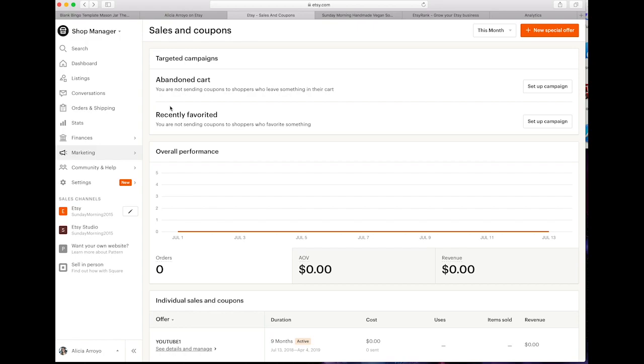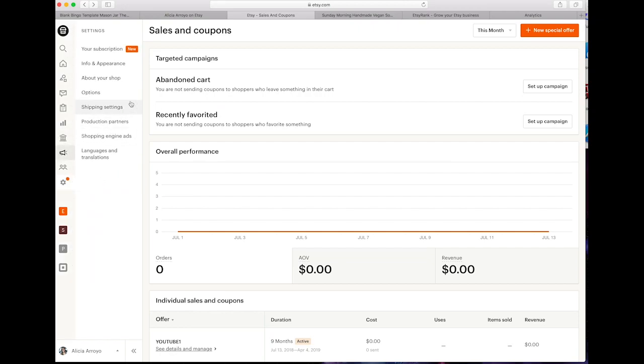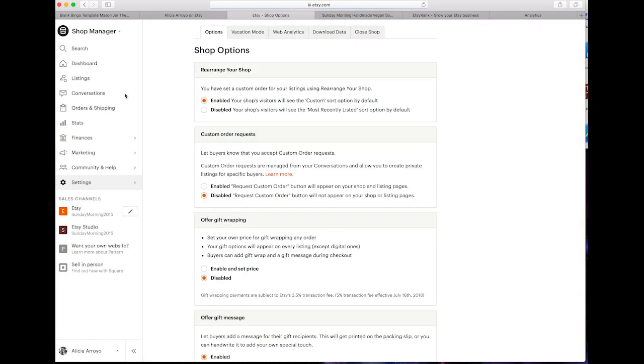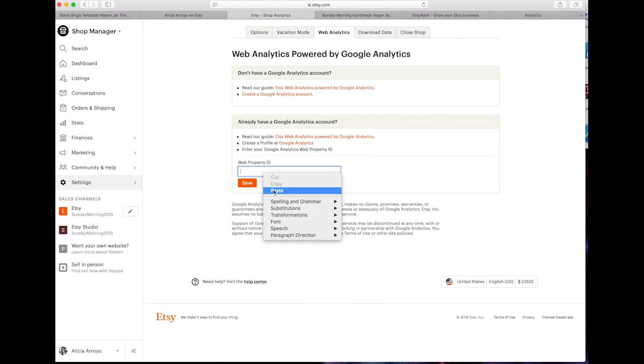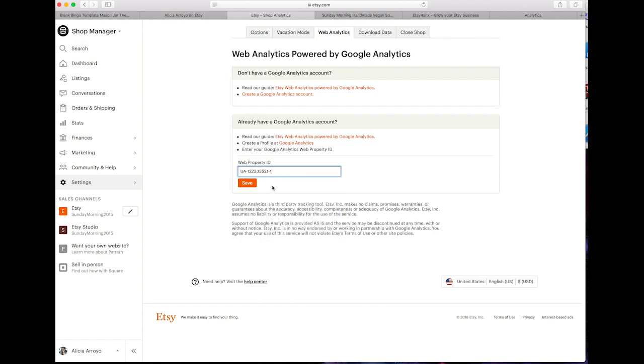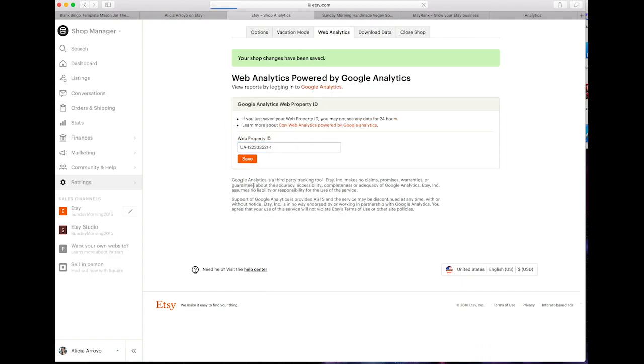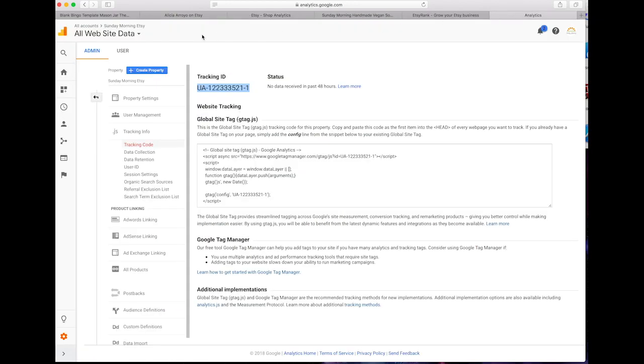Then we're going to go back to Etsy shop manager. In the shop manager you're going to go to the settings, options, web analytics, and you're going to paste the code right here where it says web property ID. Then hit the save button. Now your shop should be ready to go on Google Analytics.